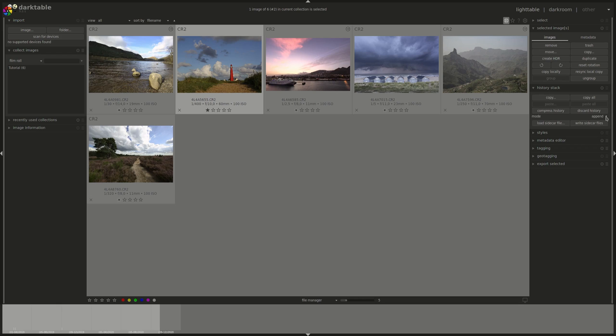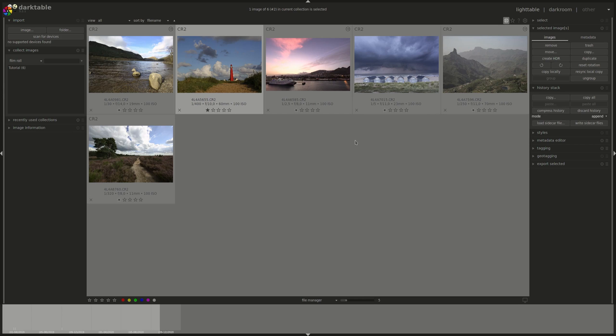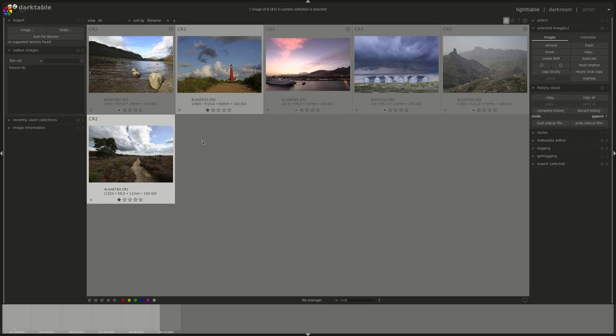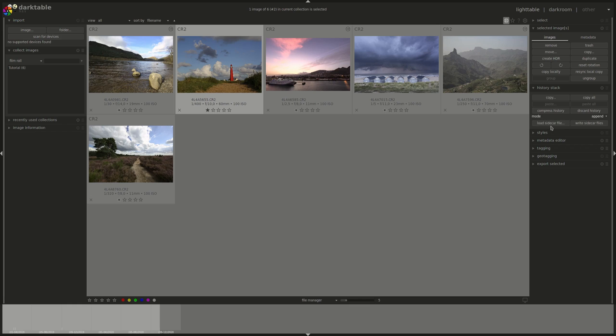The mode is either Append or Overwrite. In an Overwrite mode, the new history stack will overwrite the previous history stack of the images to which you have copied. In Append, it's only the difference that would be appended. So if one image has one extra module applied to it, then if you copy the history stack of that image and paste it in an append mode on a different one, only that extra module will be pasted. You could as well load sidecar files and write sidecar files. If you don't have automatic generation of sidecar files enabled, then you might have to do that manually.